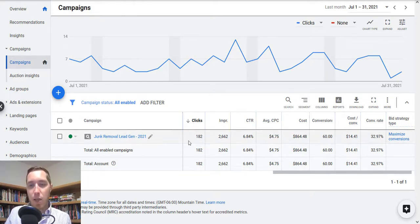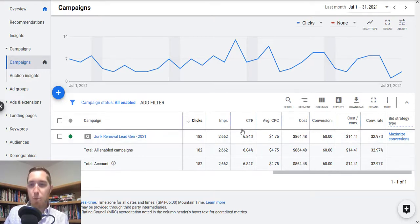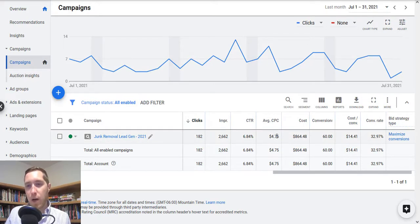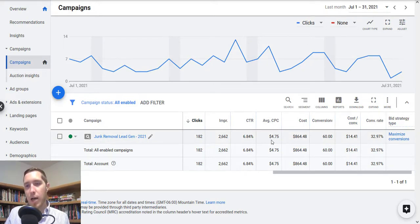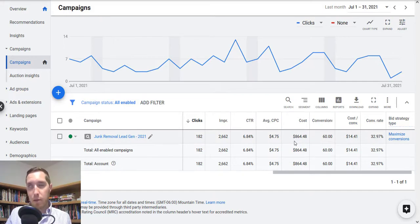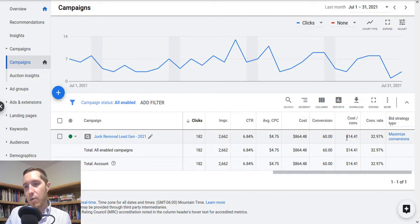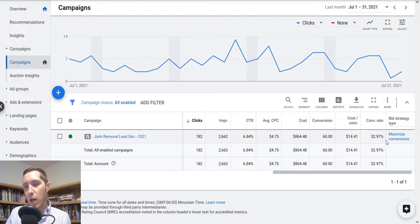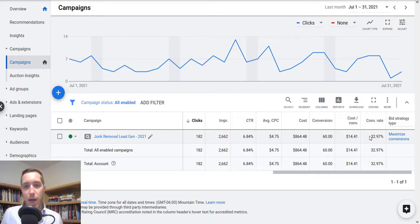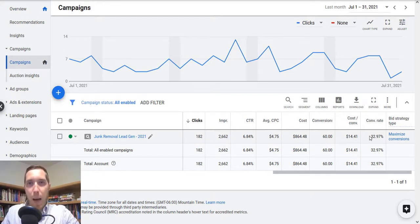At about 182 clicks had 2,600 impressions, click through rate of about 6.84 percent overall, $4.75 cost per click, only spent about $864, got about 60 leads for that with a cost per lead of about $14, overall conversion rate of 32.97%. So pretty solid on this campaign, still kind of working on it, still optimizing it.